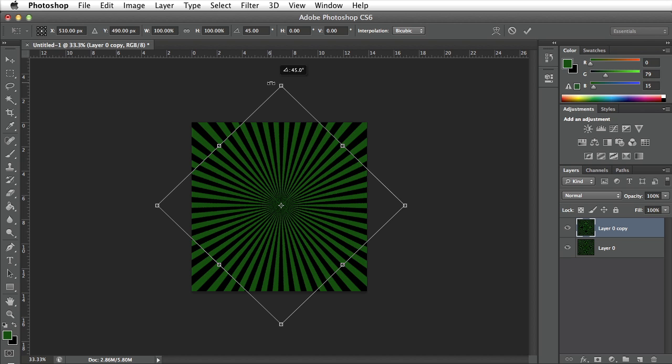You can see in the tool tip above where my mouse is that it says it's now being rotated 45 degrees. I'm going to let go of the mouse, I'm going to let go of shift, and I'm going to go ahead and press enter on my keyboard.